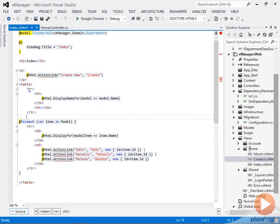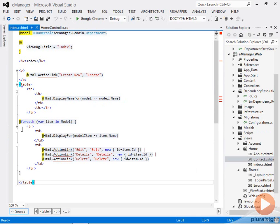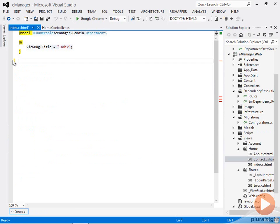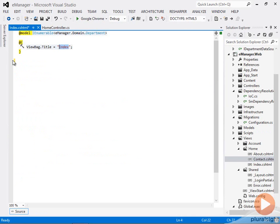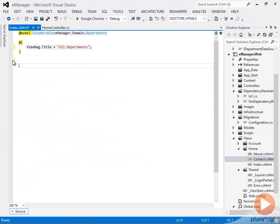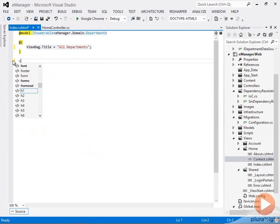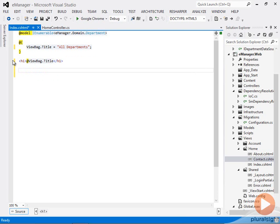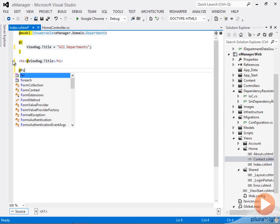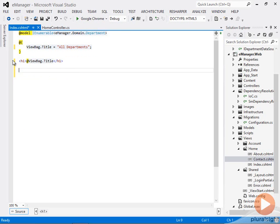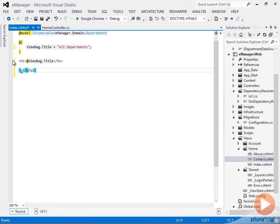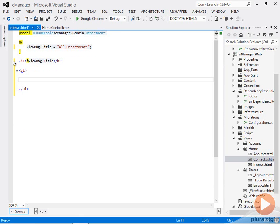You don't need to use scaffolding and you will have an H1 tag here that outputs viewbag.title. And I can do that with one of the Razor C-sharp expressions just by including at at the front. And then I'm going to create an unordered list of these departments instead of a table, which is what the scaffolding code gave me.